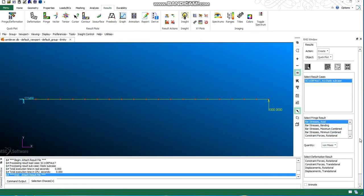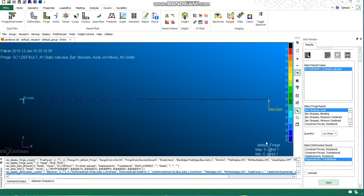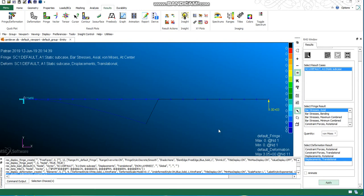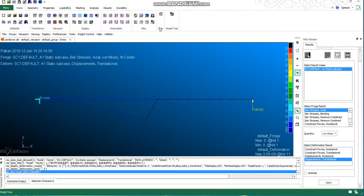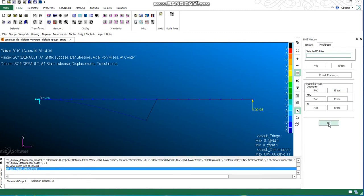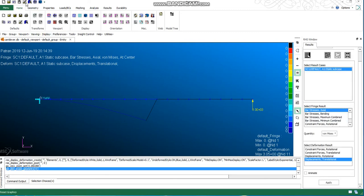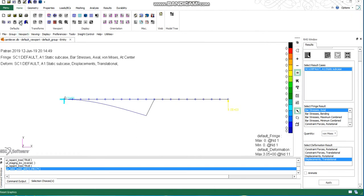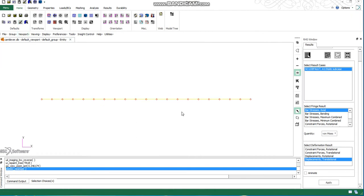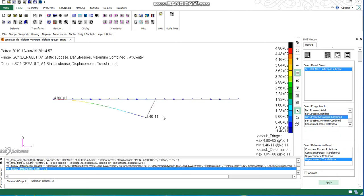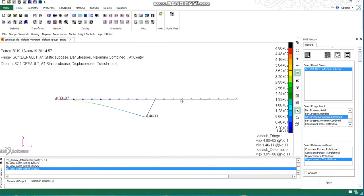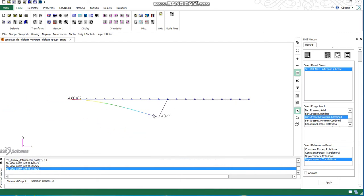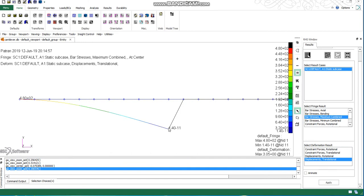It will flatten all the results. If I go to my results, you can see I have all the axial stresses. If I change the background color, you can easily see what's happening. Let's go for maximum combined. Something is wrong here, maybe I can check that.